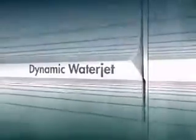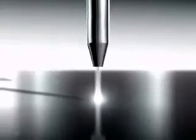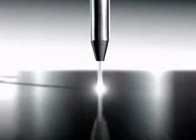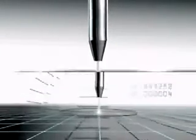FLOW's dynamic water jet cutting technology has solved these taper and tolerance challenges. Now, parts are cut with better quality, and they are cut faster.